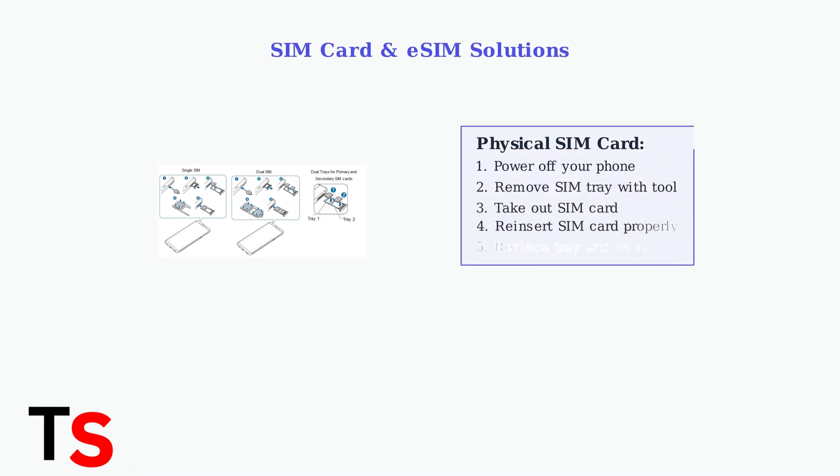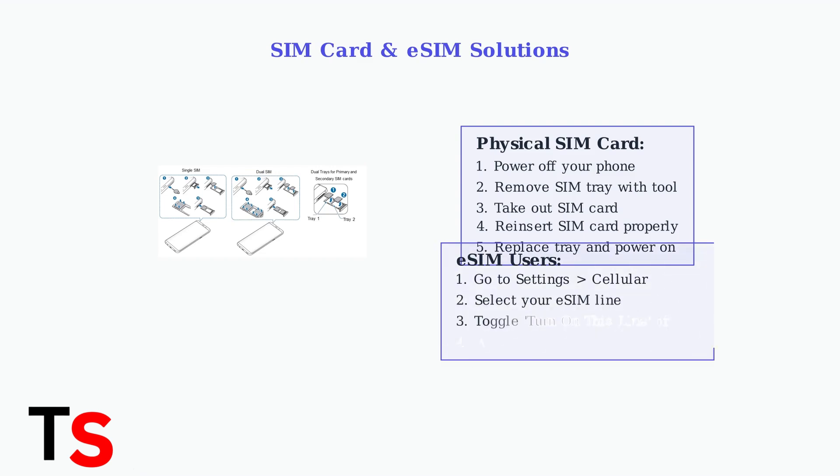If basic troubleshooting didn't work, we need to try more advanced solutions. First, let's address SIM card issues. For eSIM users, the process is different. You'll need to toggle your eSIM connection off and on through your phone's settings to refresh the connection.